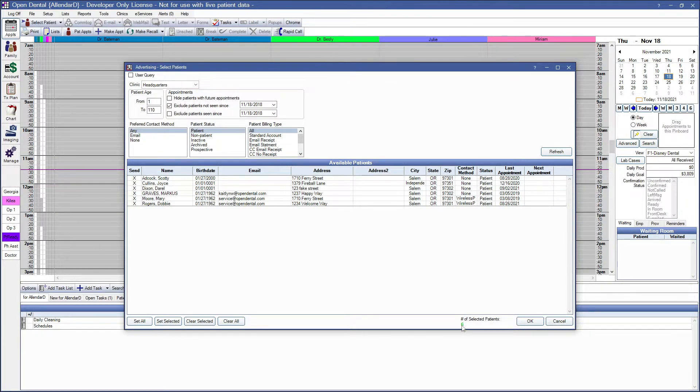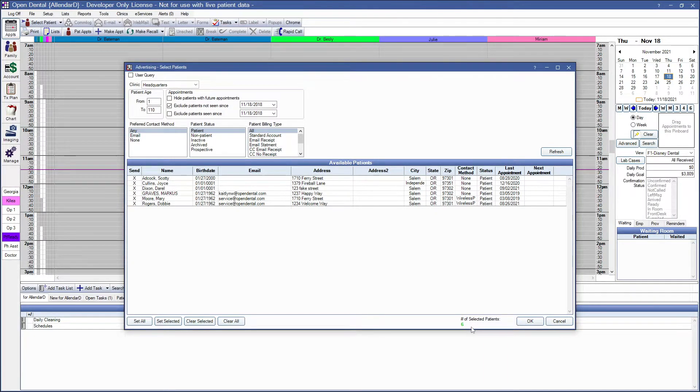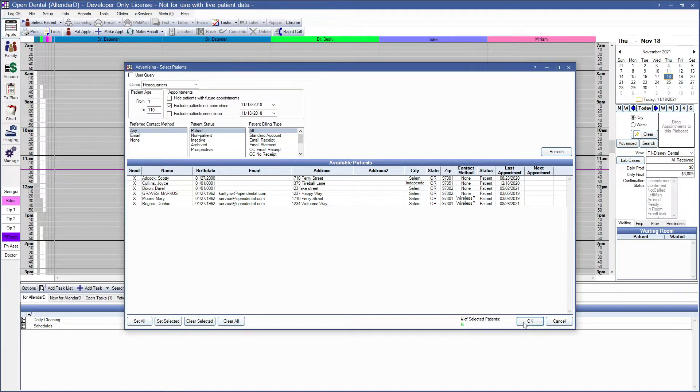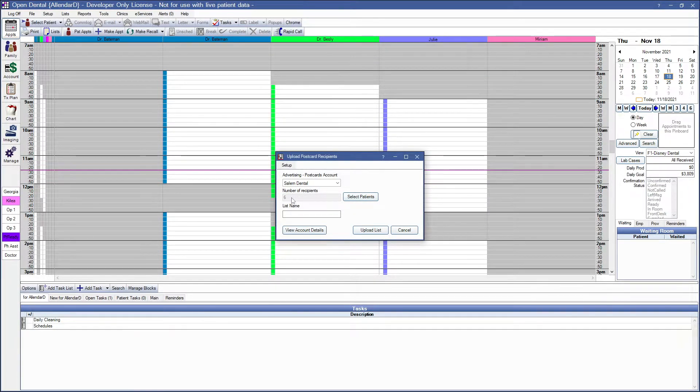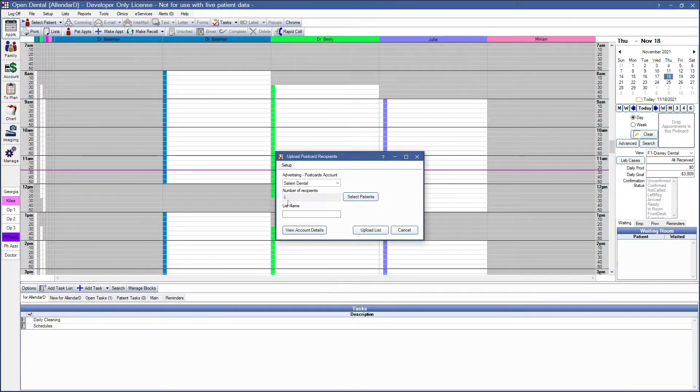In the lower right-hand corner, it will show you the number of selected patients that will be created in this list. When you're done, click OK to return to the Upload Recipients window. You'll notice that you now have a number of recipients.